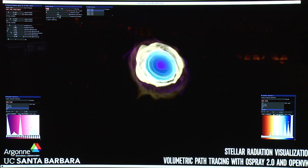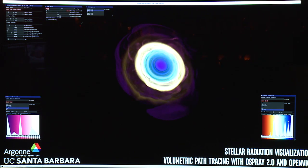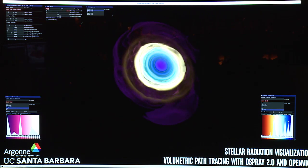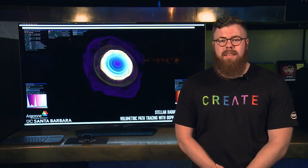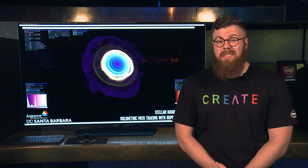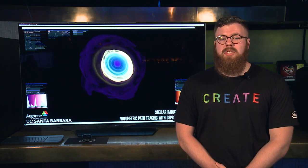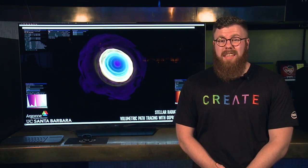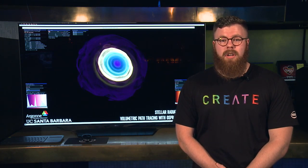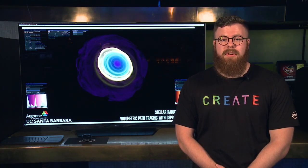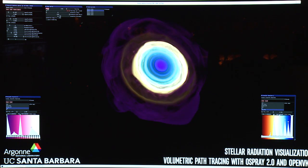What we're seeing here is 3,000 time steps from a stellar radiation simulation. And because it all fits entirely in Optane Memory, we can scroll through any time step in this time series. This better helps scientists explore the entire data set so they can better understand how this radiation evolves over a period of 30 days.